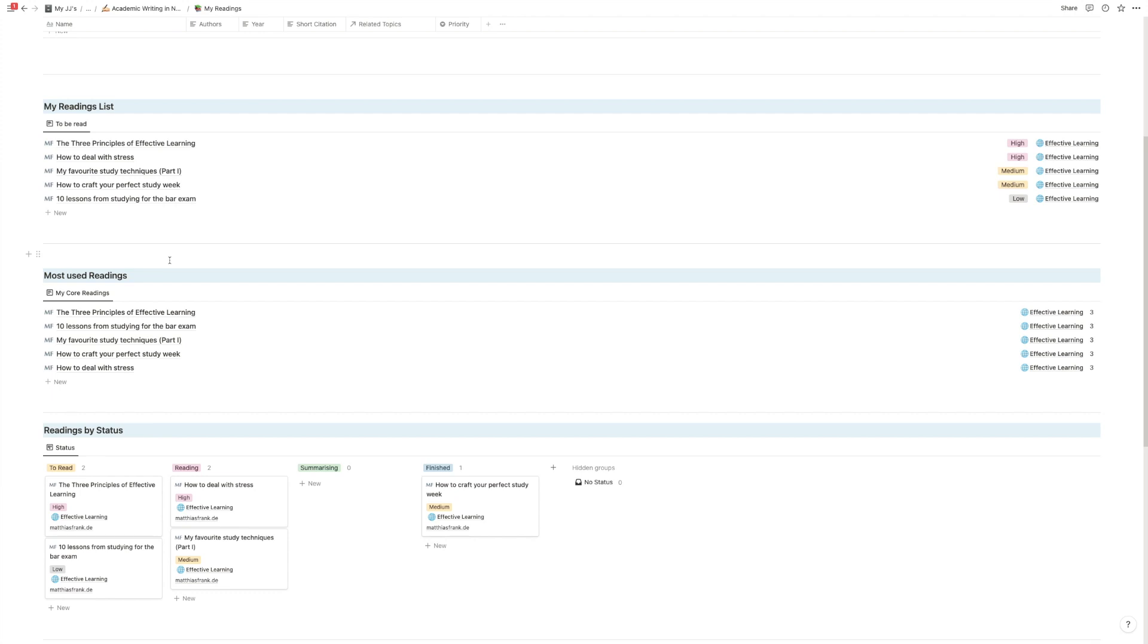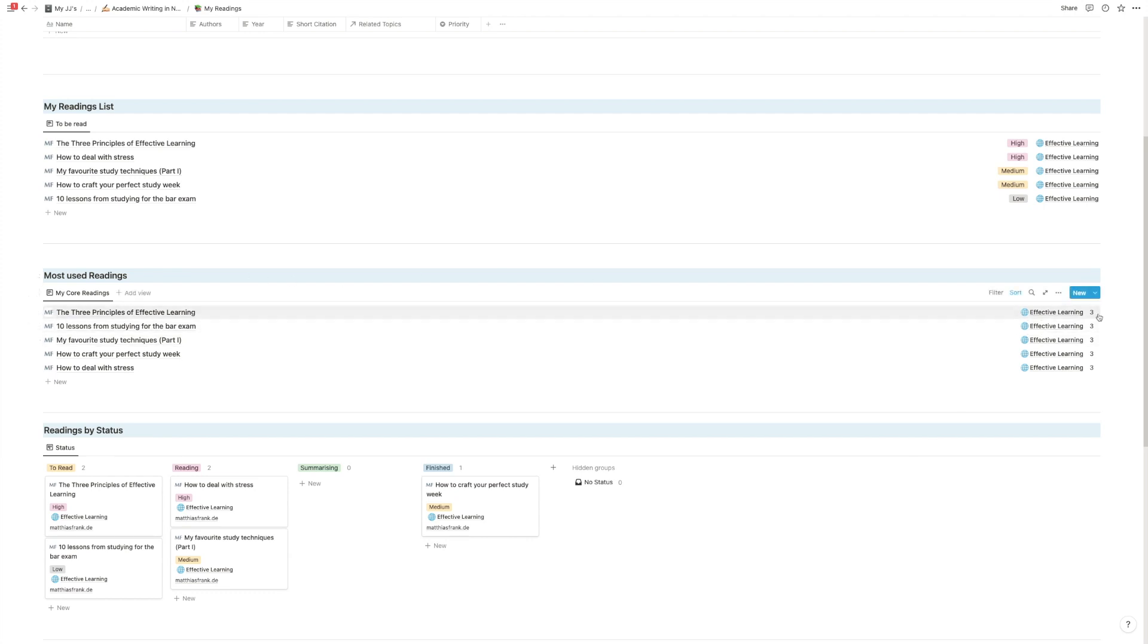So it's just an easier way to collect these core pieces of literature that you keep coming back to, and every time you don't have to search for it in your folders. But with this template, they will show up automatically and you also see a handy score of how often you actually use them.